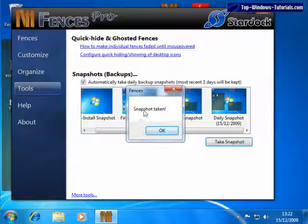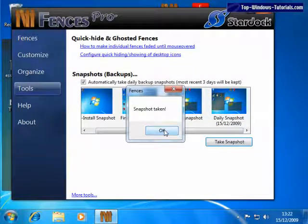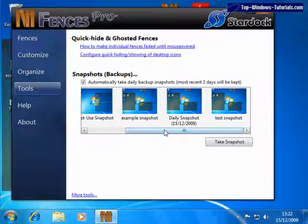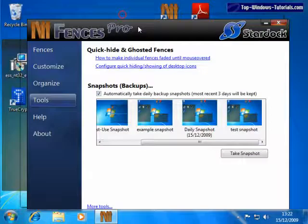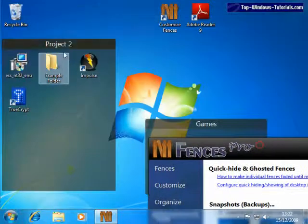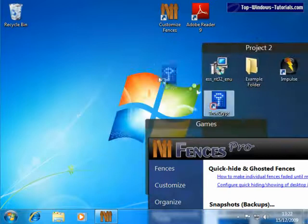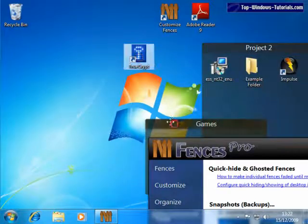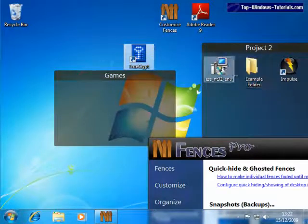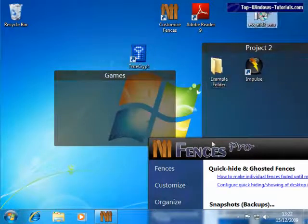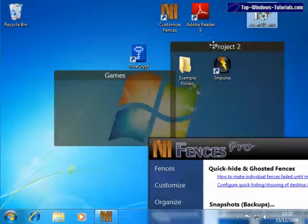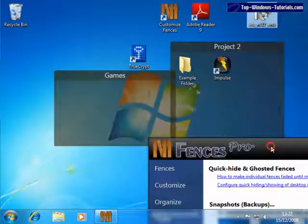Snapshot taken, OK. Now, if you were to rearrange your desktop, and then decided that you didn't like the new layout, you can simply click on a snapshot.